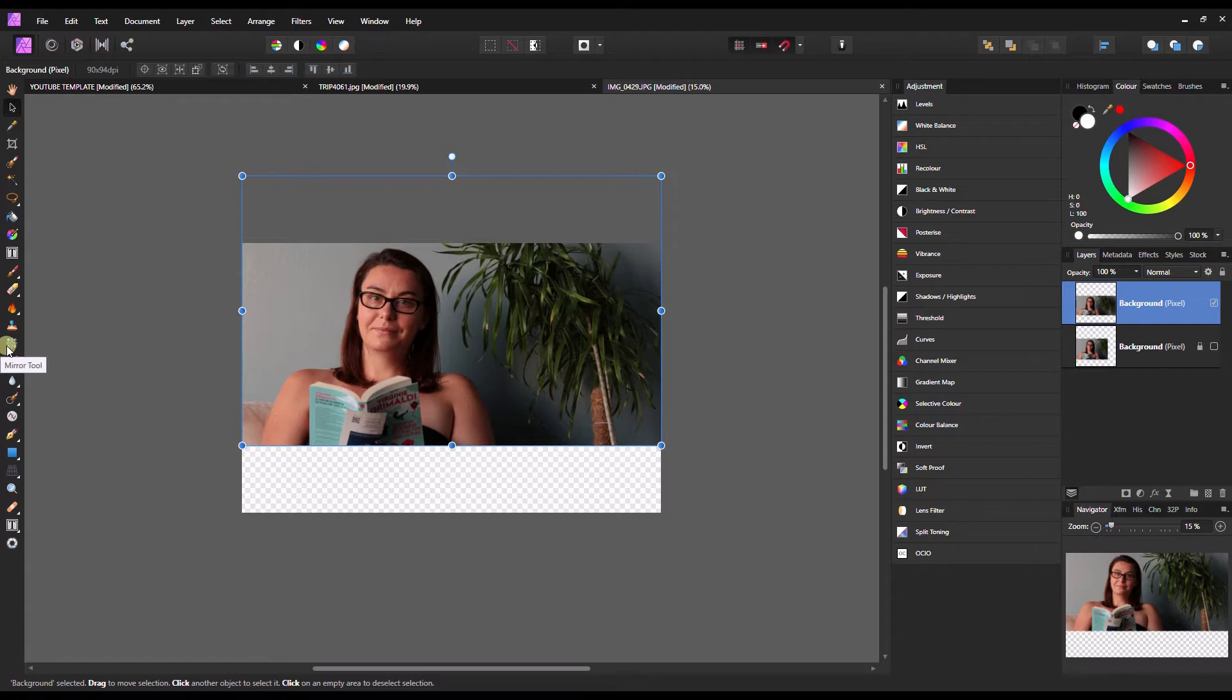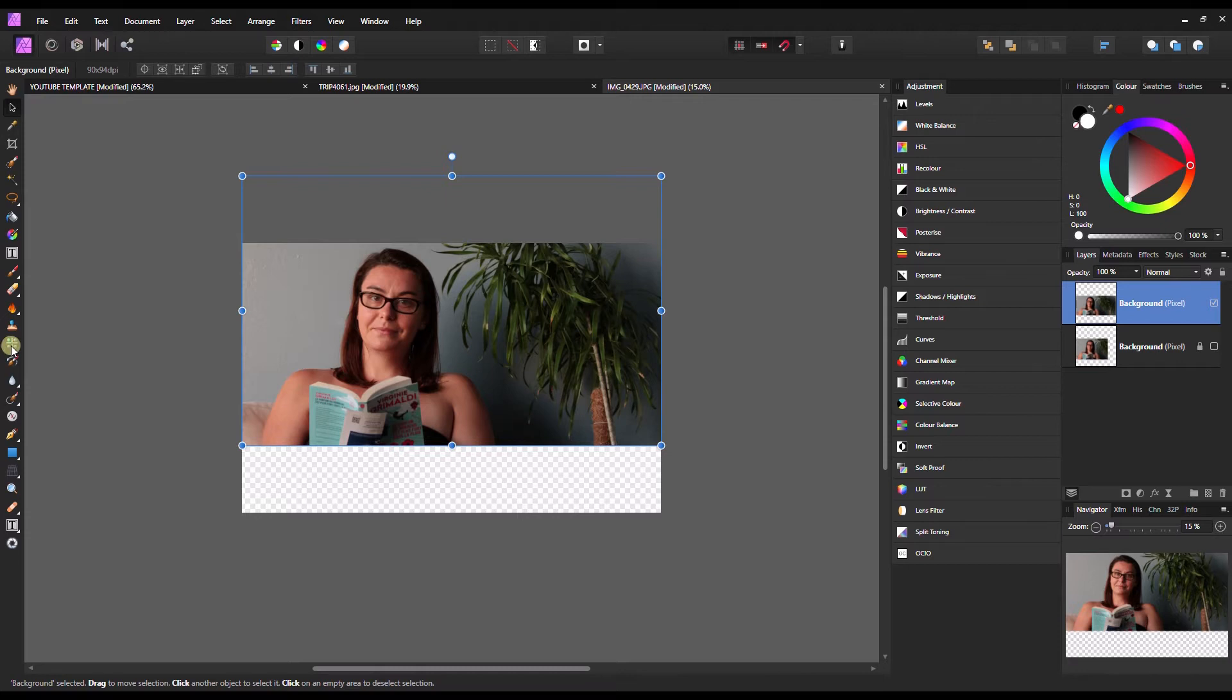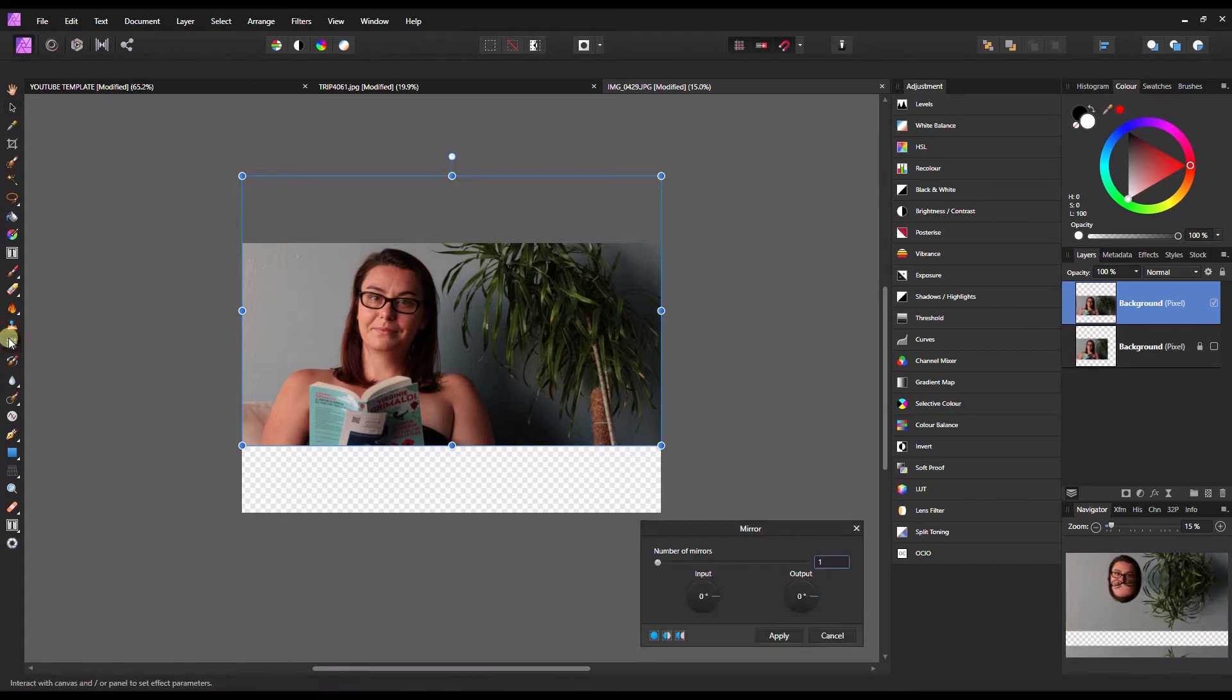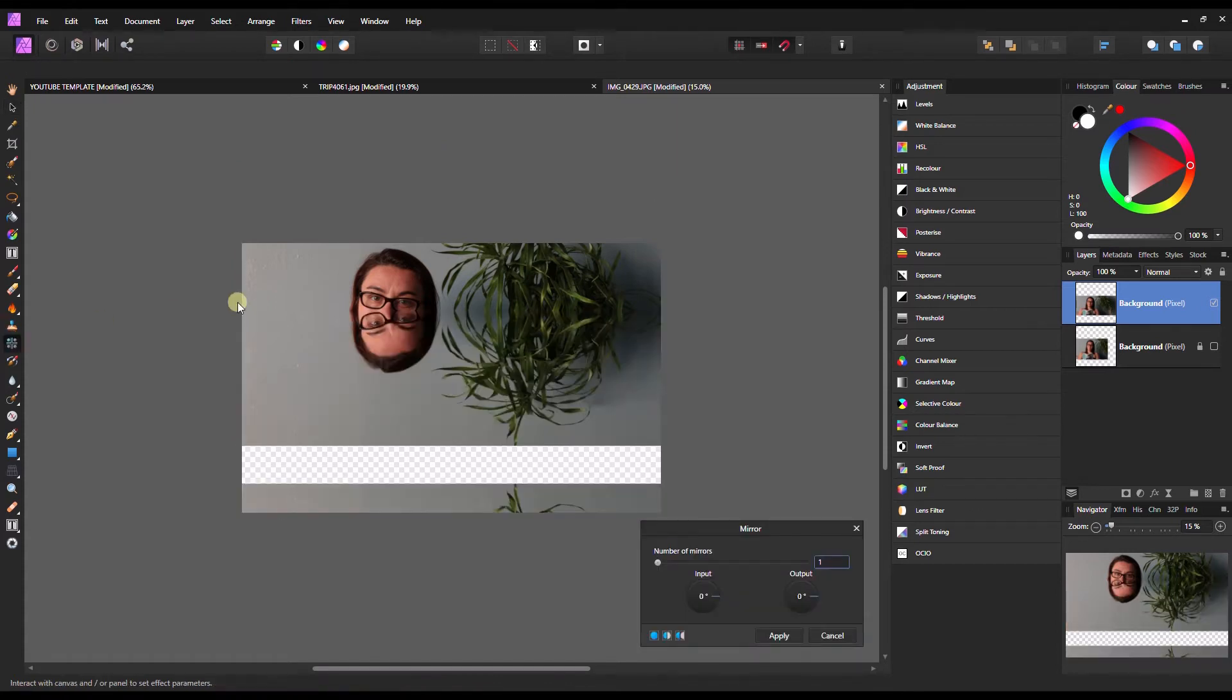Hello and welcome to another tutorial of Affinity Photo where I'm going to show you how to create a mirror effect in your image using the mirror tool, which should be in your toolbox on the left-hand side. Once you click it, you already have the image effect ready right there as you can see.